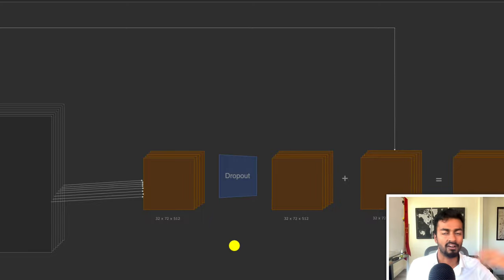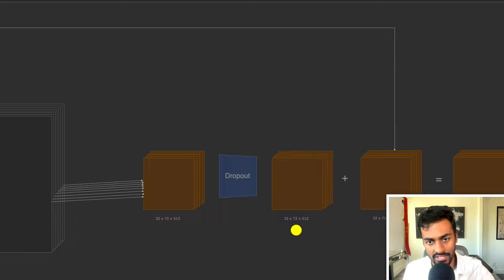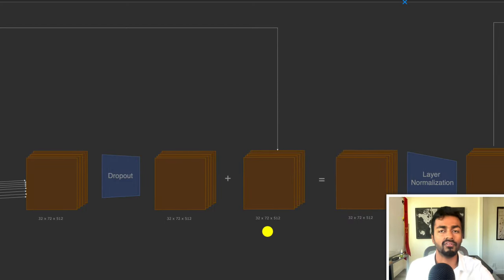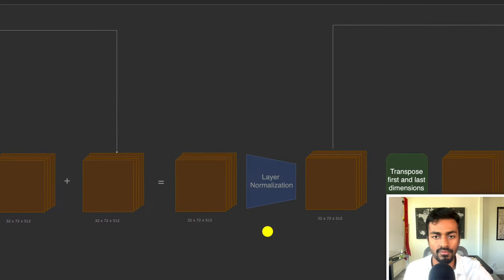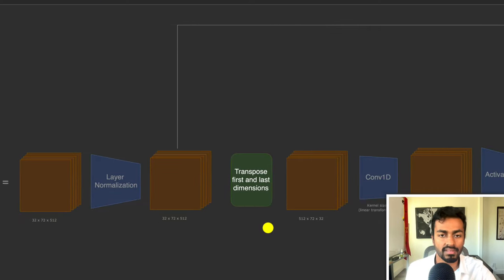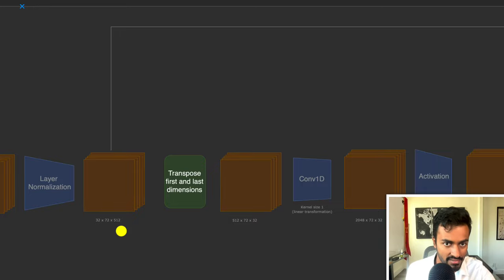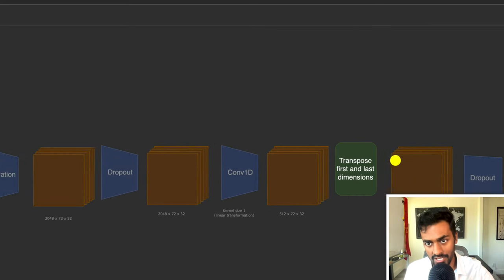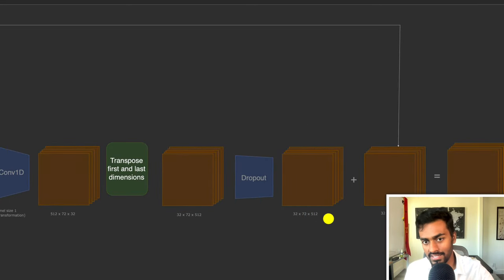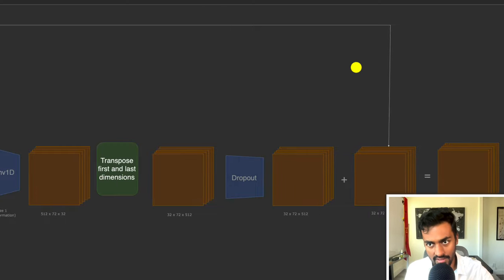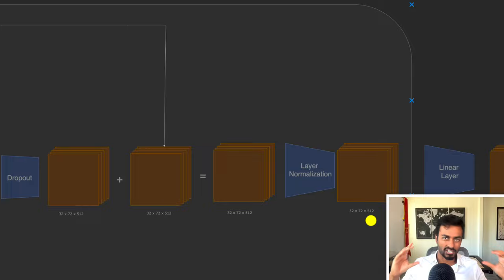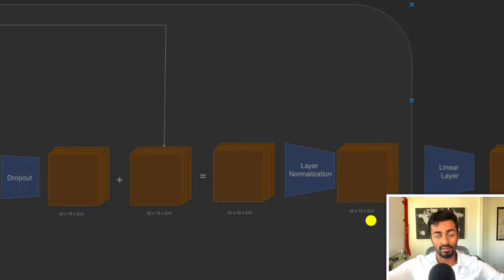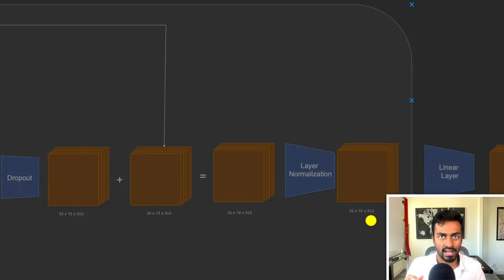We perform dropout, then add a residual connection for gradients to propagate deeper, then layer normalization to stabilize values during training, giving 32 × 72 × 512. We then perform similar post-attention transformations as in the encoder — a linear transformation via convolution, activation, dropout, another linear transformation, dropout, residual connection, and layer normalization. All these post-attention transformations ensure the network has more parameters to tune and increases the complexity it can learn.